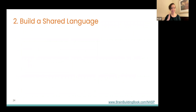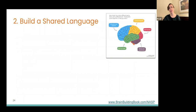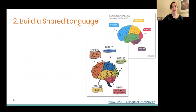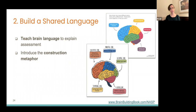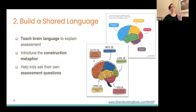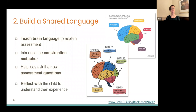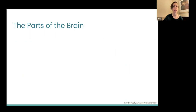The second set of take-home nuggets is about building a shared language. It starts with talking about the brain and being super transparent about why we're here. We're going to do two things to give kids some language, because so often kids don't come in with the language. We're going to introduce the assessment process by teaching a little bit about the brain so they have a way to ask about it, and then introduce a construction metaphor they can build off of — a really easy way to start talking about things in a growth mindset way throughout the assessment.